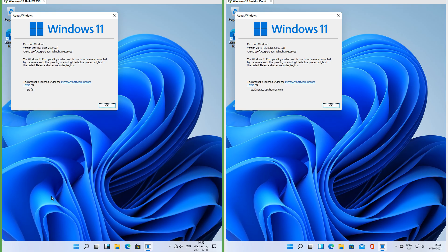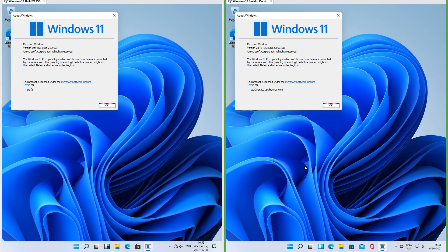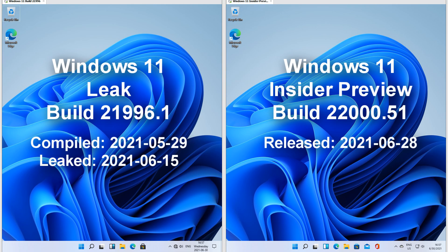Let's compare Windows 11 leak build 21996.1 with Windows 11 Insider Preview build 22000.51. On the left we have Windows 11 leak build 21996.1 which was compiled on the 29th of May 2021 and leaked on the 15th of June 2021, and on the right we have Windows 11 Insider Preview build 22000.51 which was released on the 28th of June 2021.